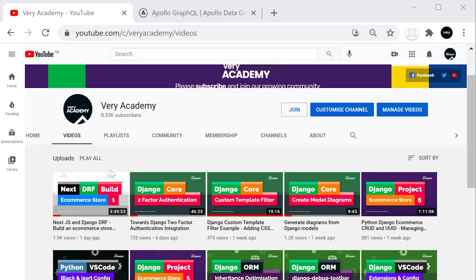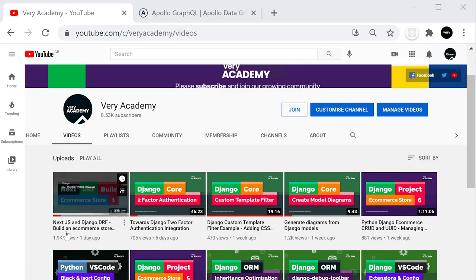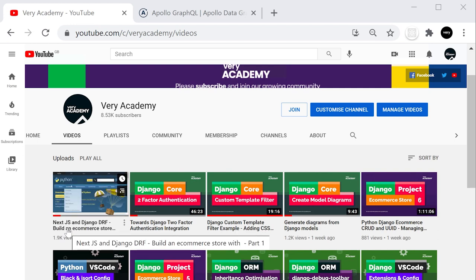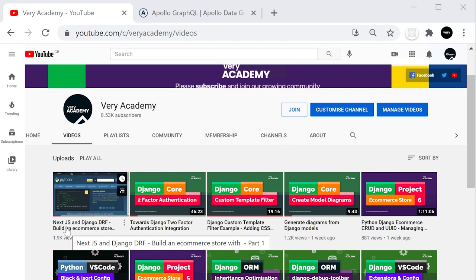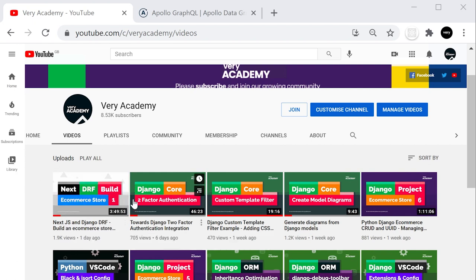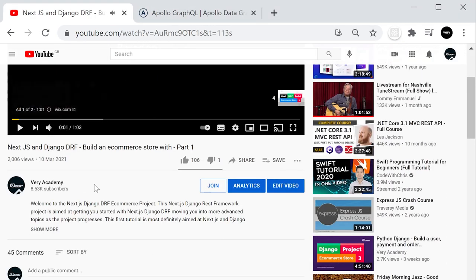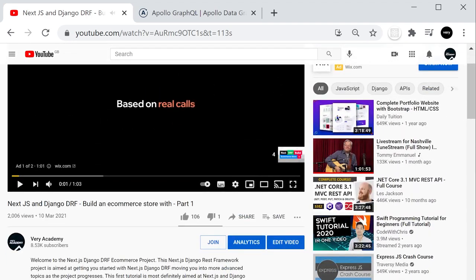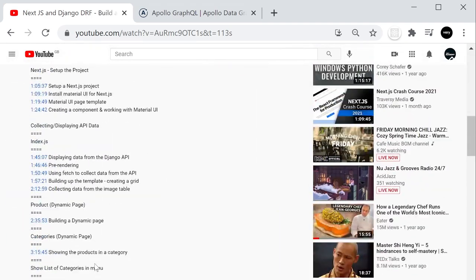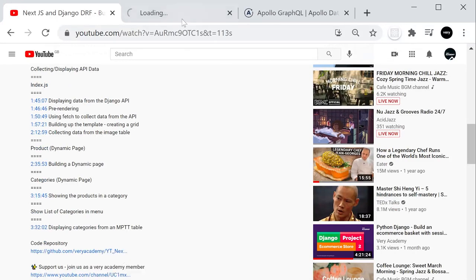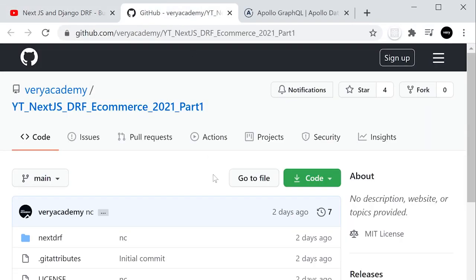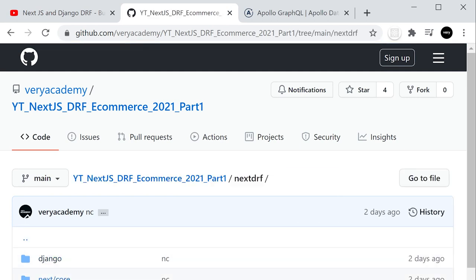To find the code for this tutorial, it will be in the description — you'll be able to download the starter code. Just to point out, we are working from the e-commerce store Next.js DRF build. You'll also find a link in the description where you'll be able to download this repository. This will take you to GitHub, and from there you'll find a folder containing the Django and Next.js code.